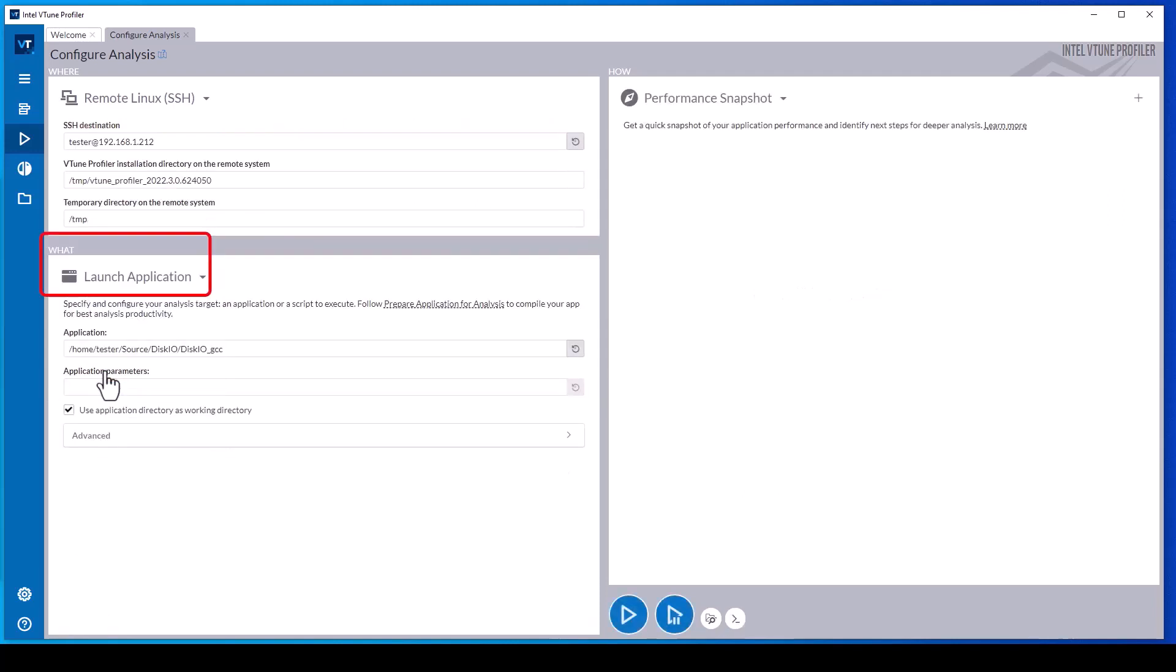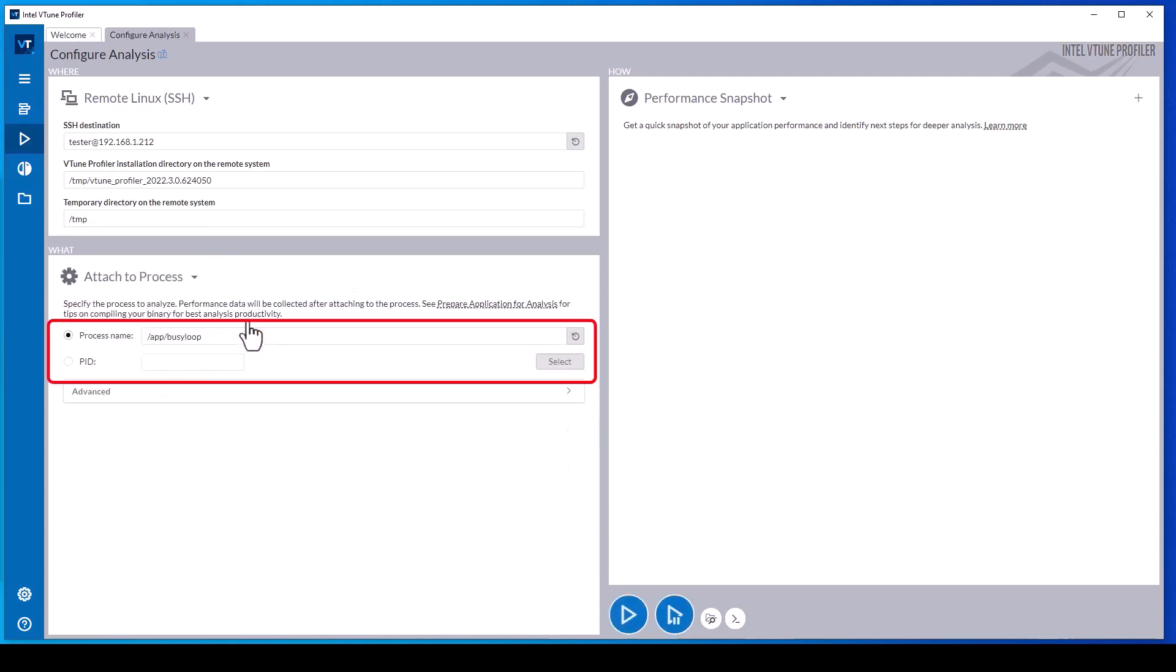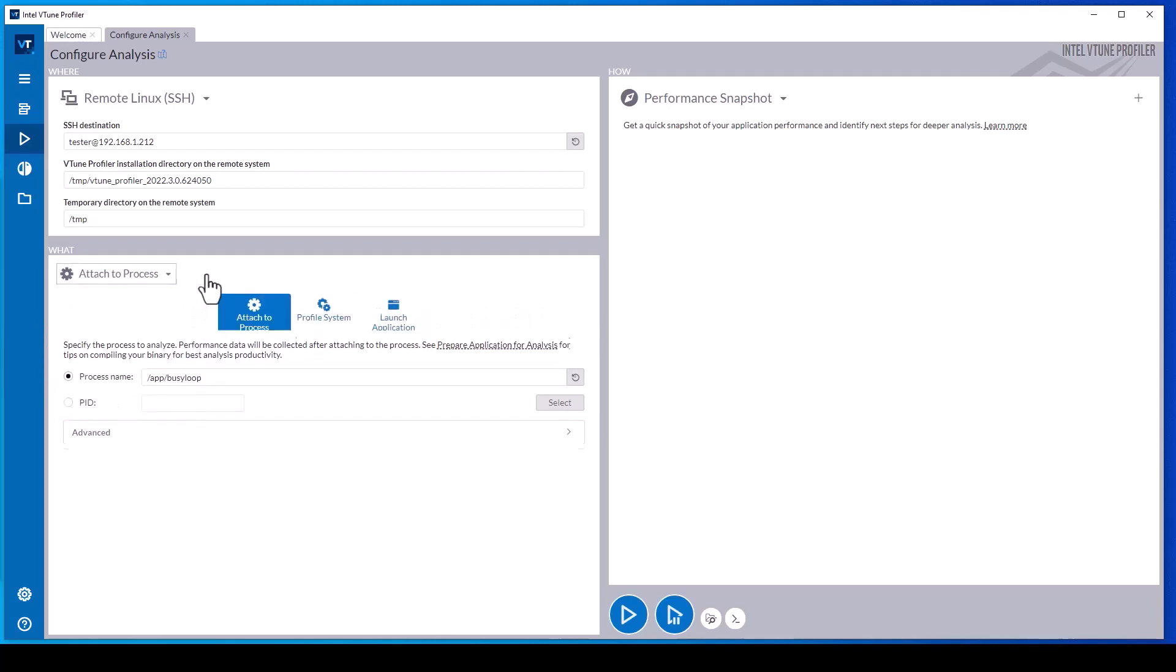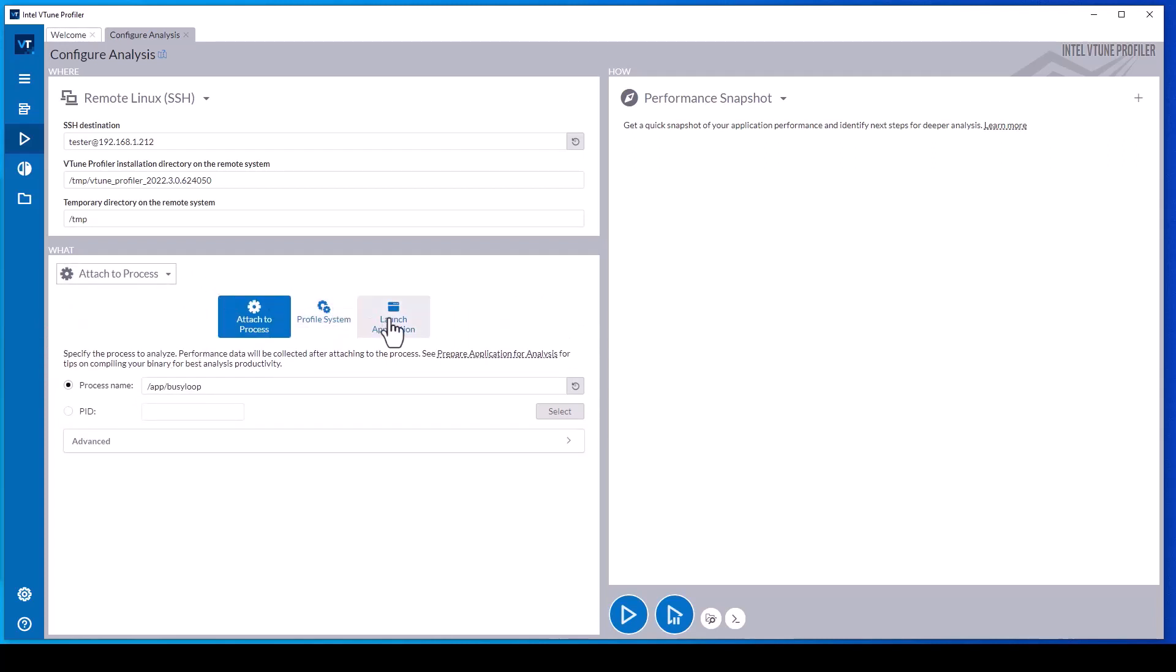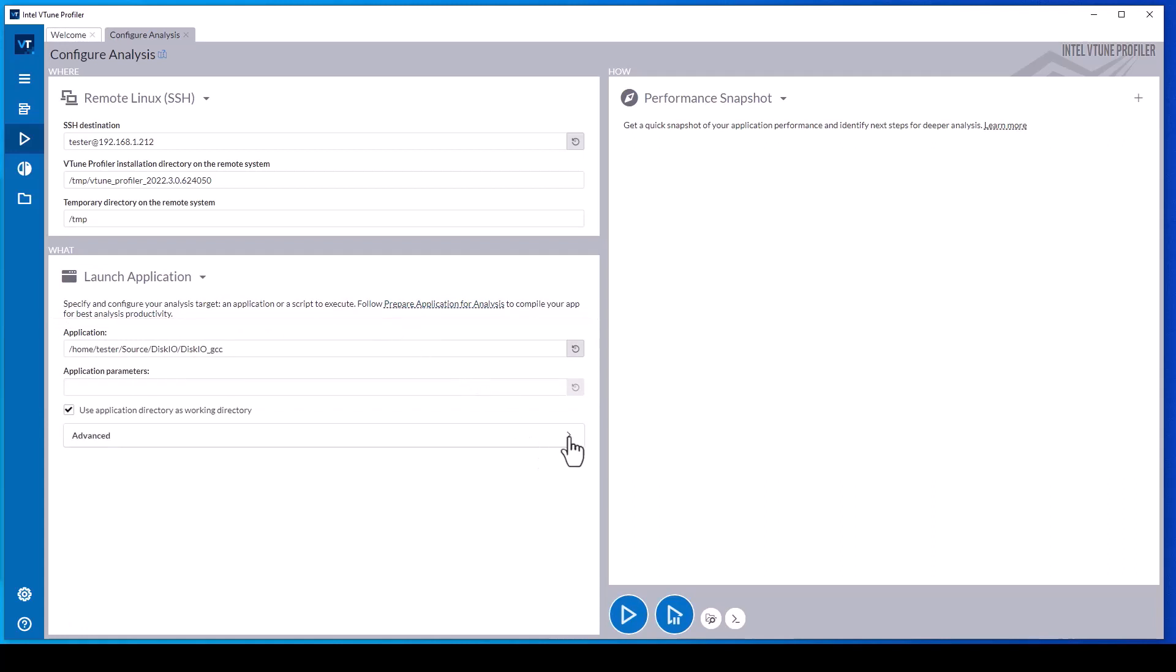The what pane allows configuring vTune Profiler to launch an application, to attach to a running process, or to profile the entire system. The attach to running process option supports specifying either the process name or the process ID. When configuring an application, specify the path name to the application on the target system and any command line parameters.